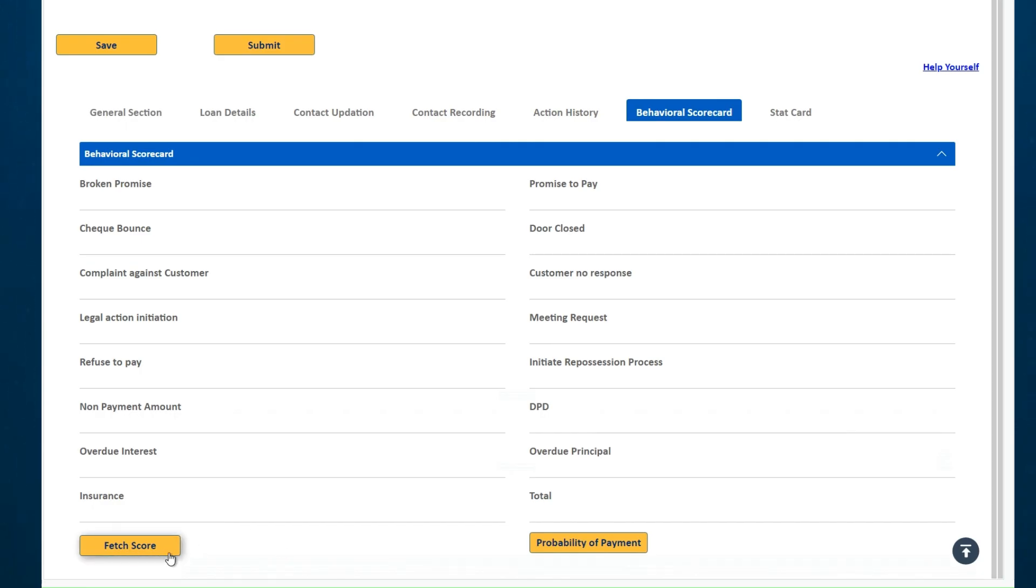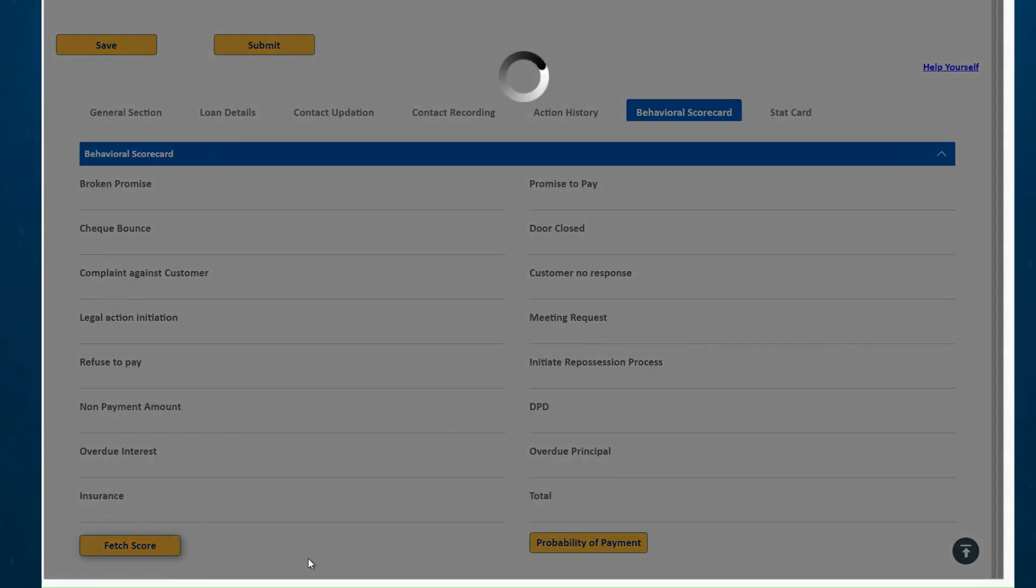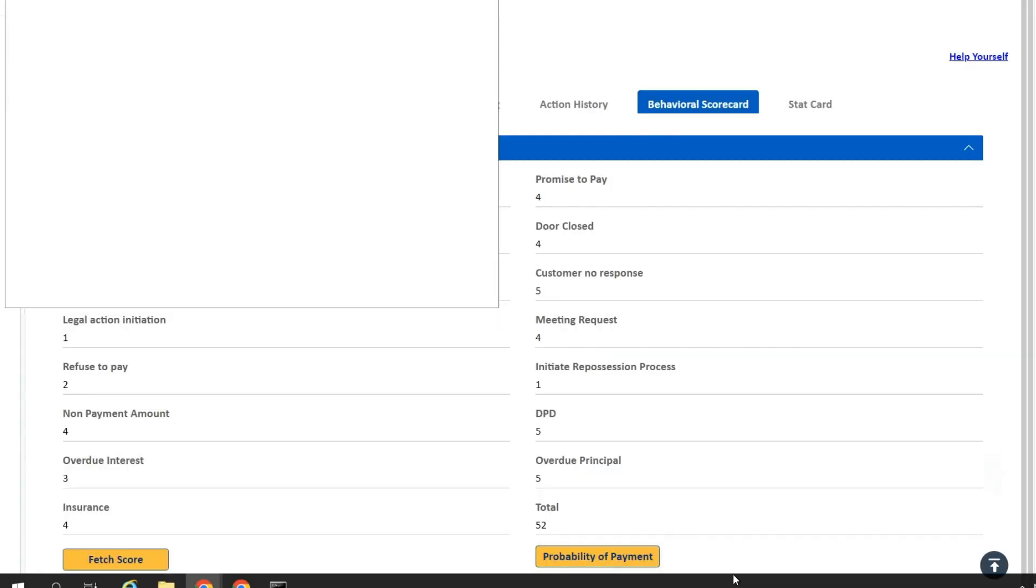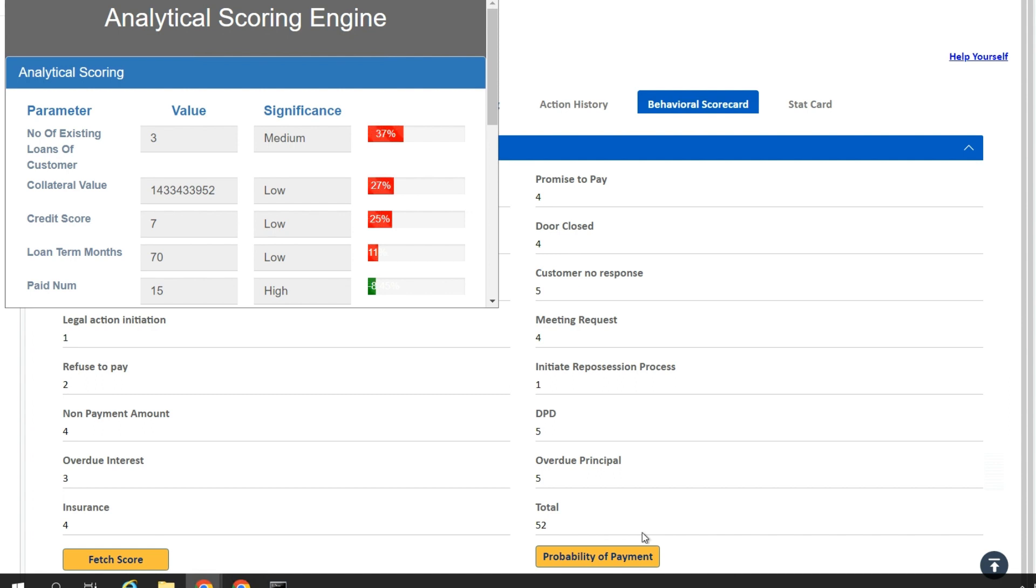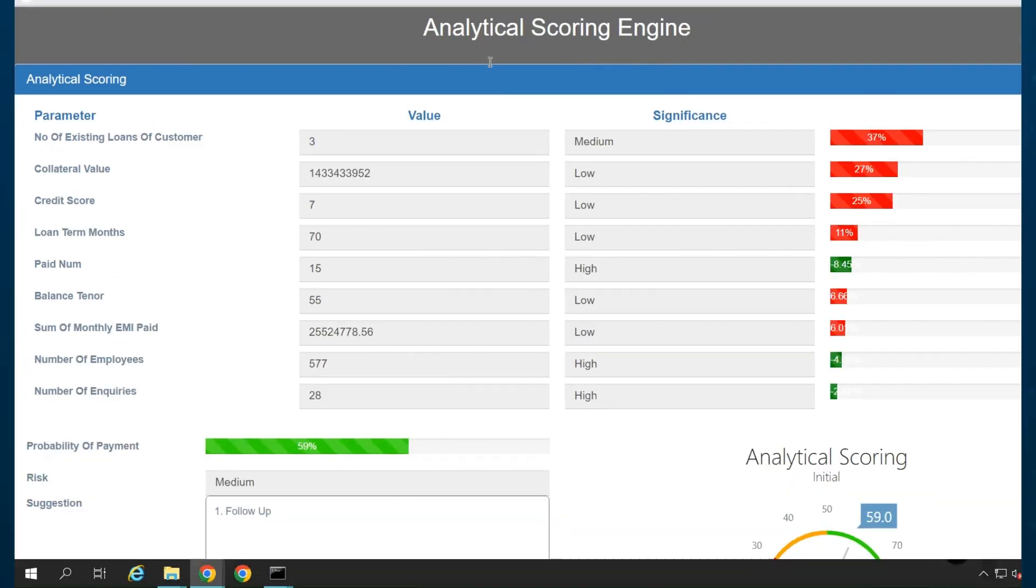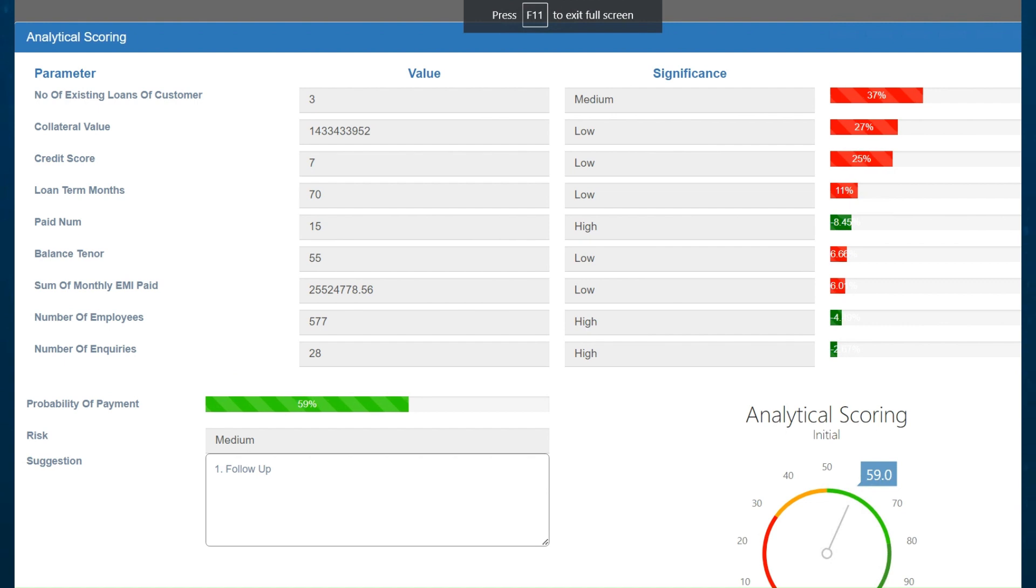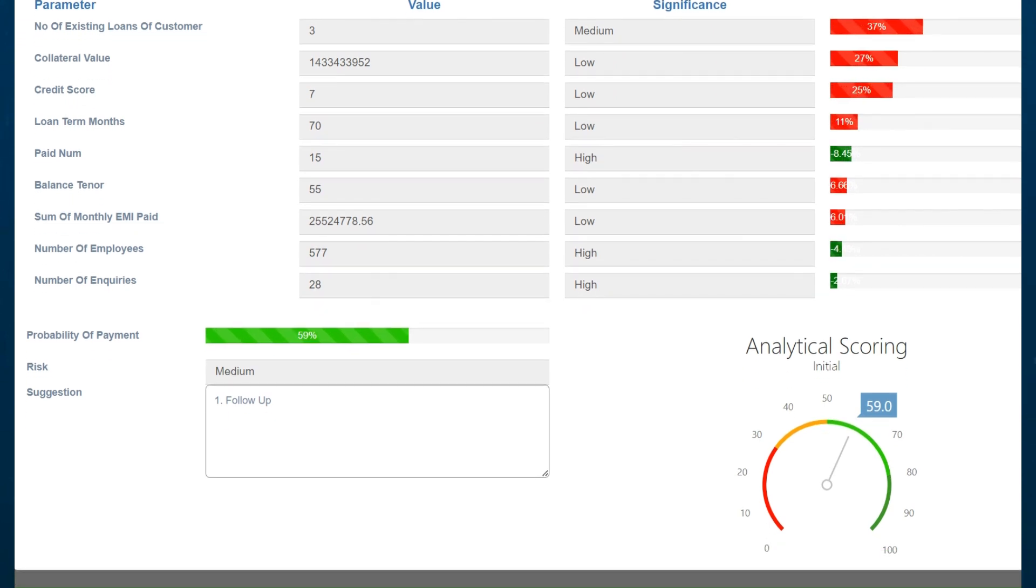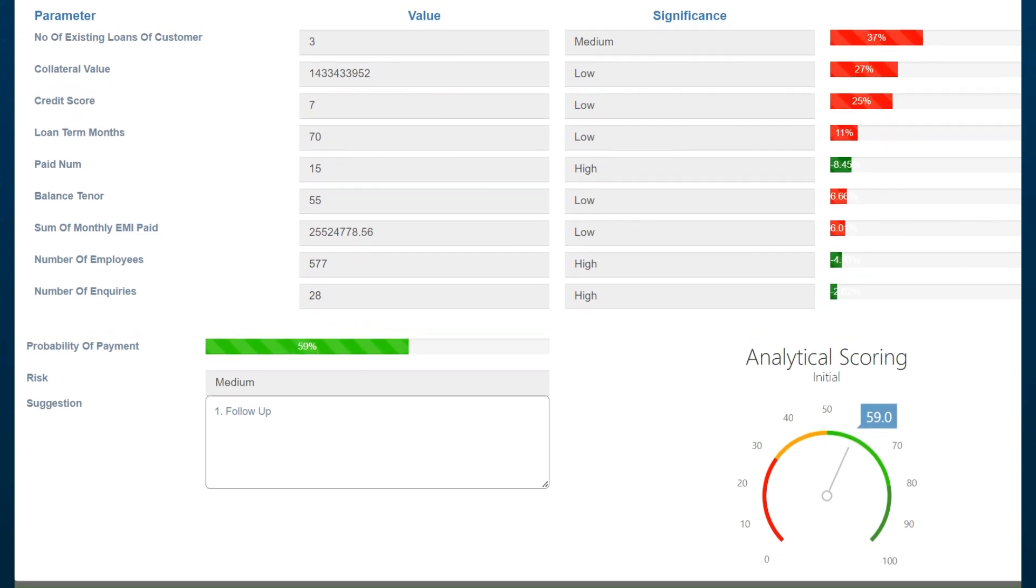The secret sauce of Newgen's collection management solution is its AI ML model, which can analyze loans, generate scorecards and present probability models. These models are presented with key factors driving the AI algorithms and their impact on risk score. The AI model also provides suggestions for next steps to minimize defaults.